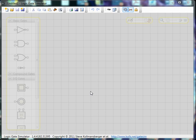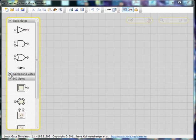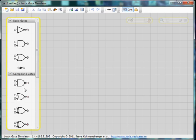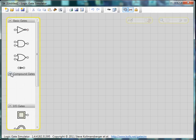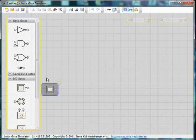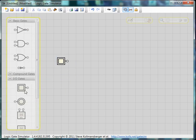Hi there, today we're going to have a look at how to construct a basic memory circuit. For this we're going to use a bunch of NAND gates — that's this one here. I'm just going to show you first of all what a NAND gate really is.